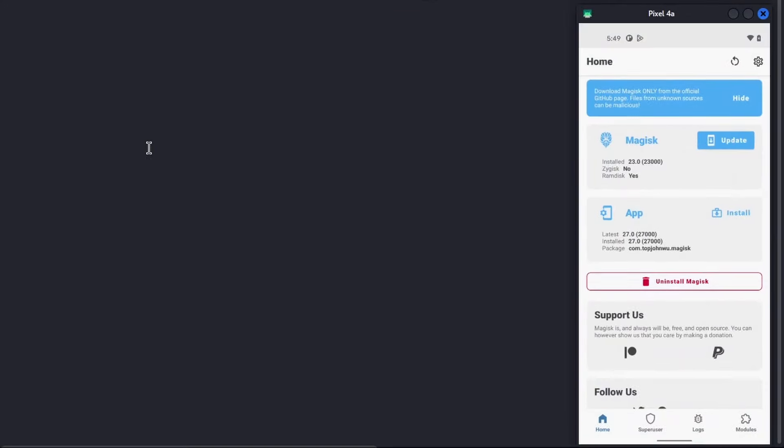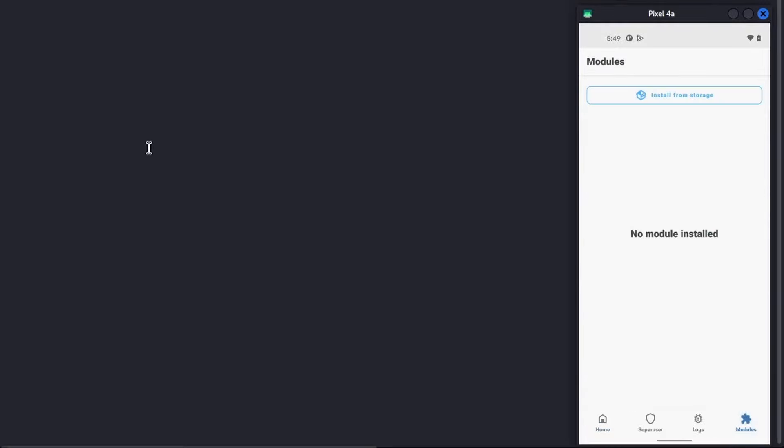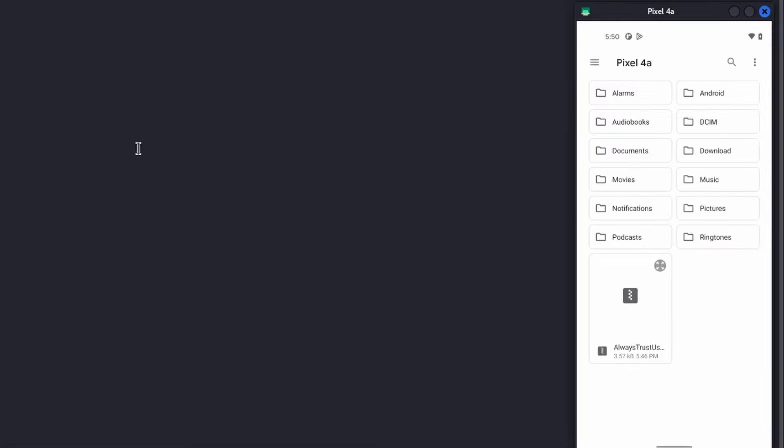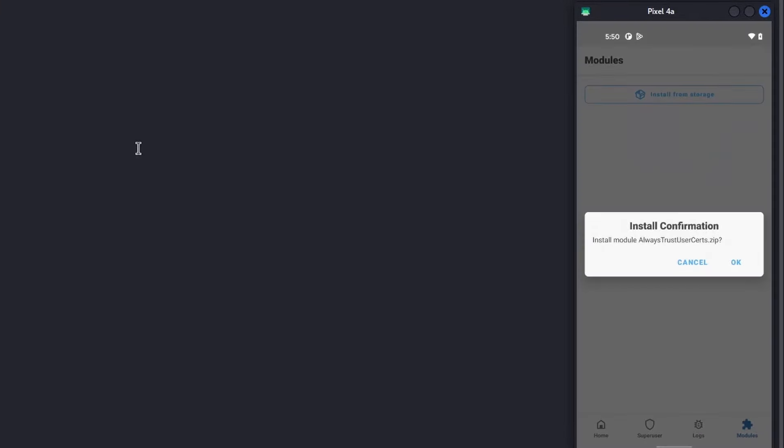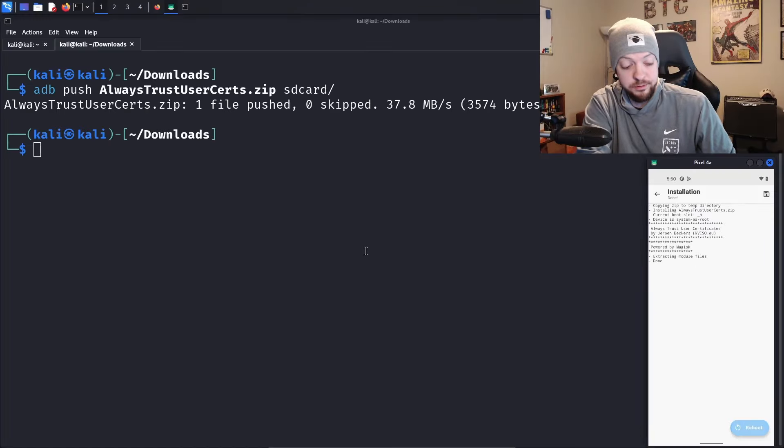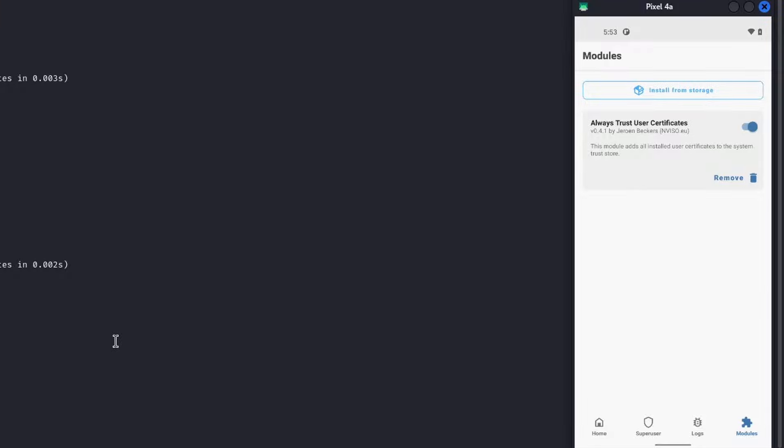Once I have that zip file pushed to my device, I'm going to open the Magisk app and click on modules in the bottom right corner. I'm going to click install from storage, then find that always trust user zip file that I just pushed to my device and click it. Once that installation completes, I need to reboot. After the phone reboots, we see that we have always trust user certificates listed in our modules in Magisk.